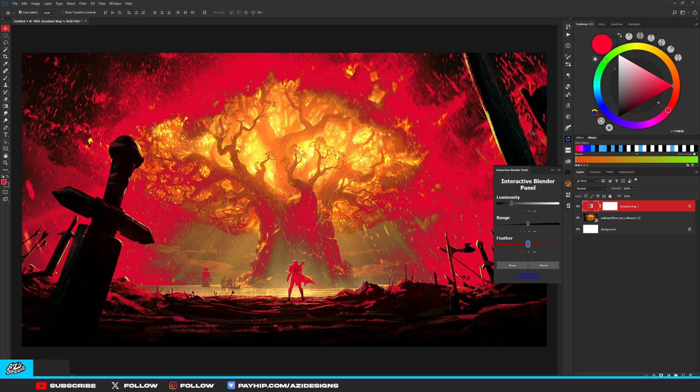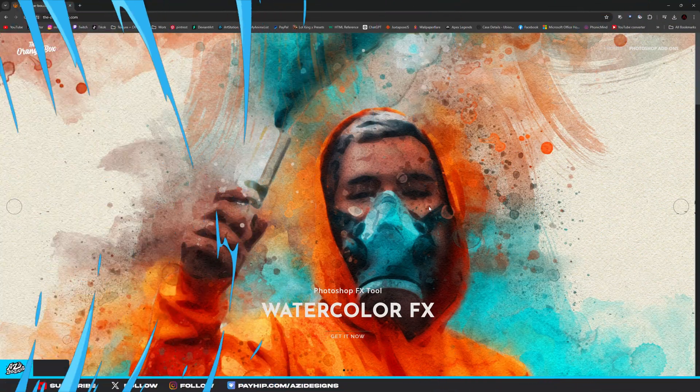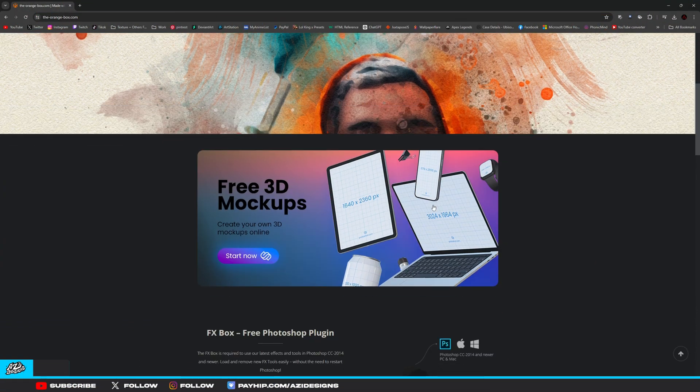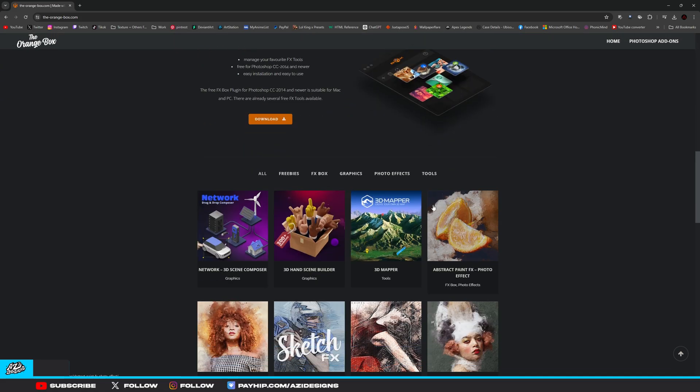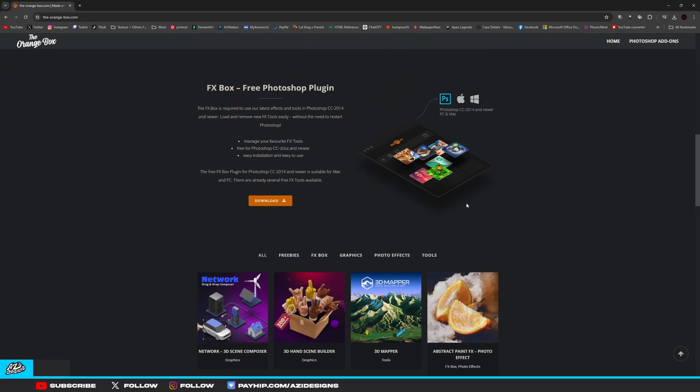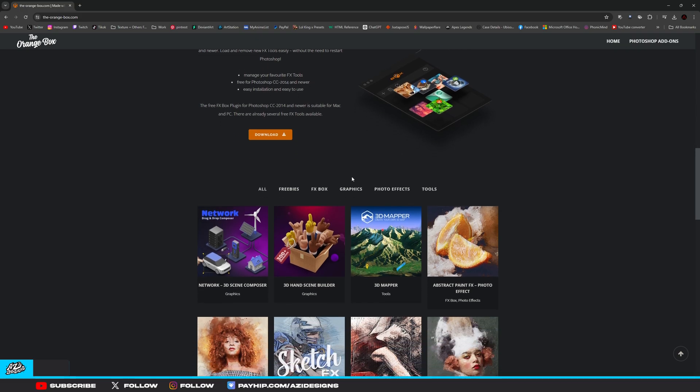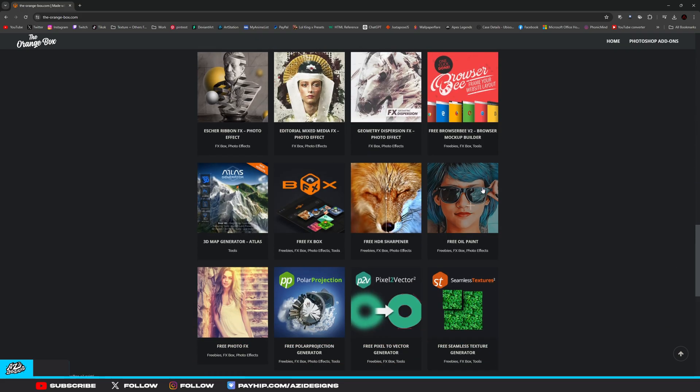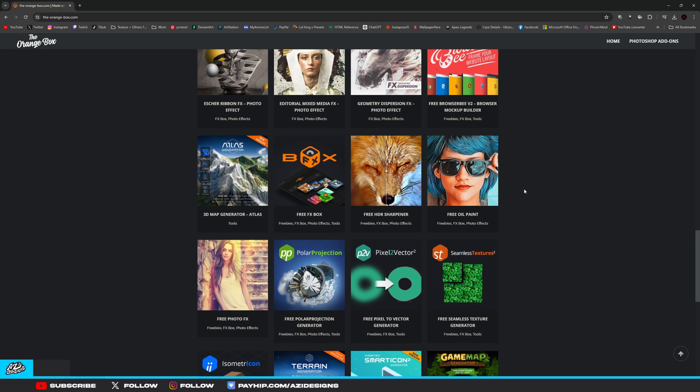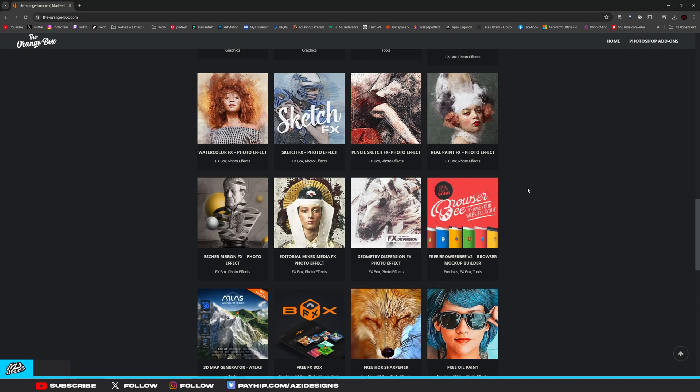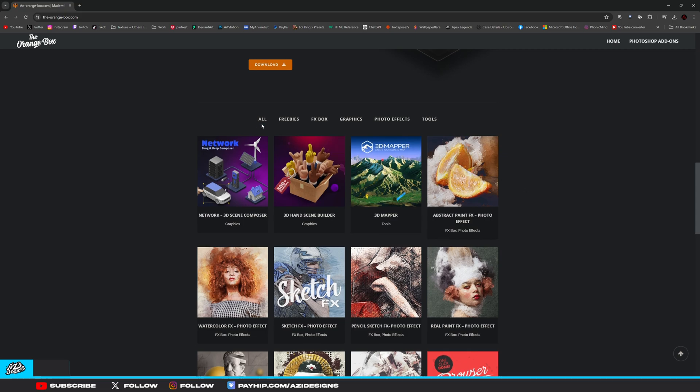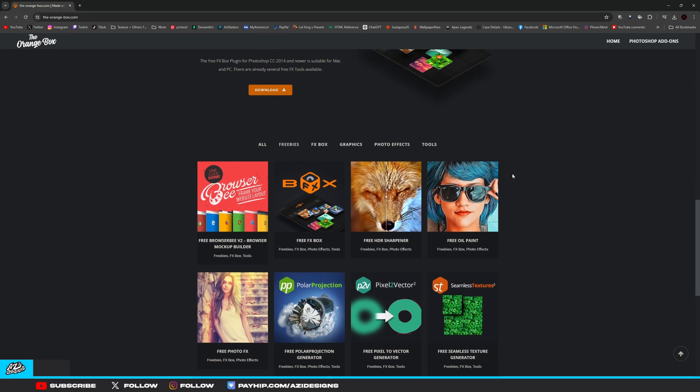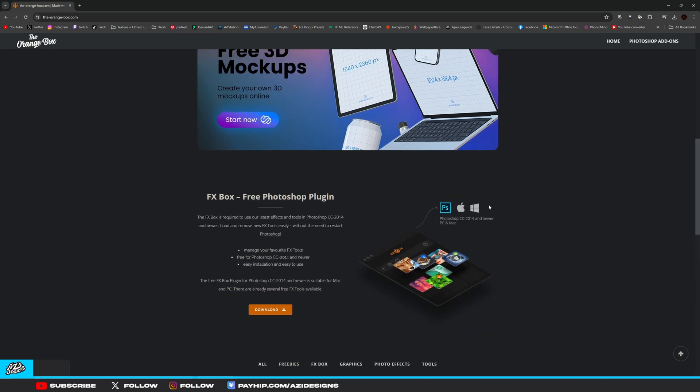For the next plugin, which is also one of my favorites, we have FX Box. What this plugin does is it basically puts all the preset effects that other people have made into one program. They have a bunch of effects you can choose from. Some are paid for, but they have a couple freebies that are really good. I'm going to show you how to install it real quick.